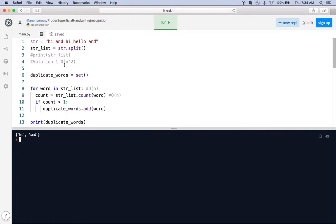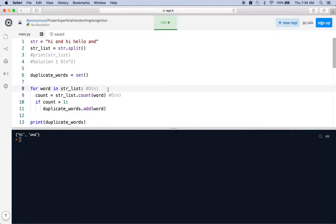However, this is not an efficient solution. We have a for loop, and if there are n items in the list, we have to iterate over all of them. In terms of Big O notation, that's O(n) — if there are five items the loop runs five times, if there are n items it runs n times.